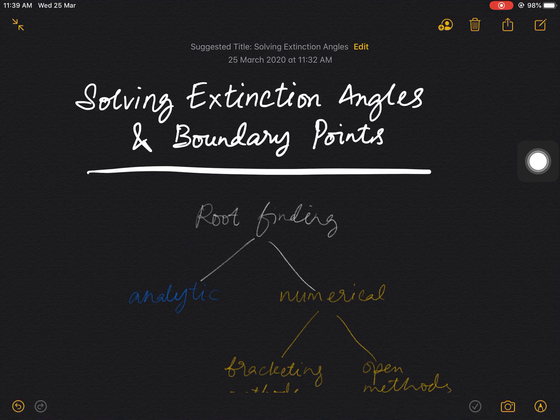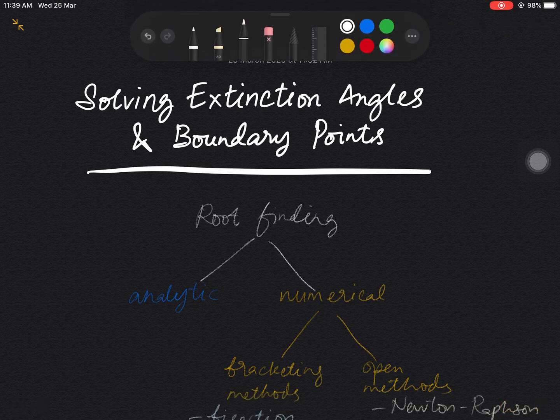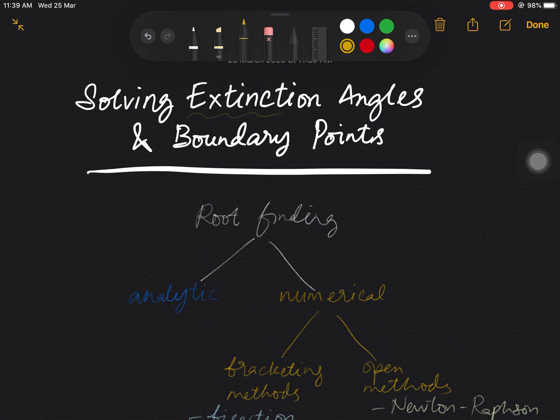Assalamu alaikum everyone. In this video I would like to explain the method of solving the extinction angle and boundary points using numerical methods. So there are two types of problems that we would like to solve, which are called the extinction angle and boundary points.